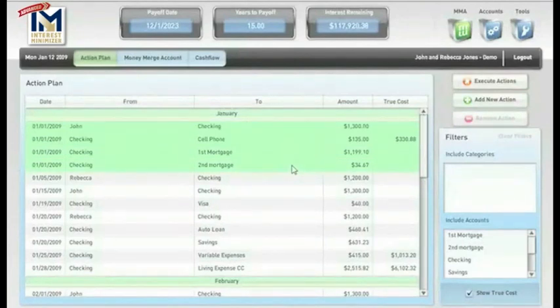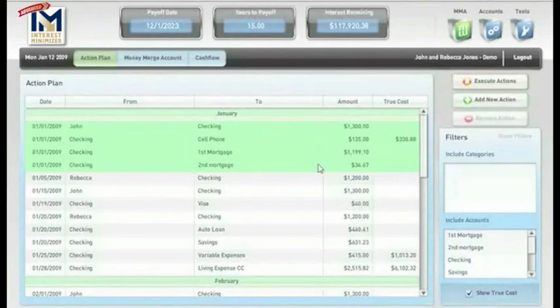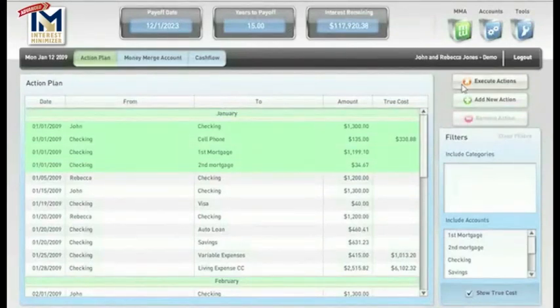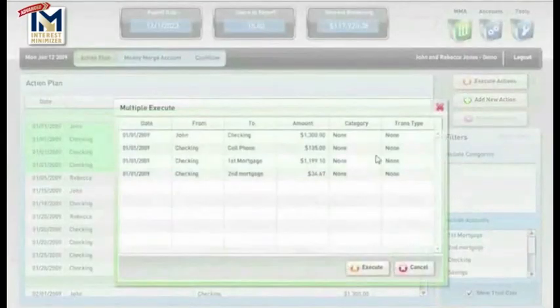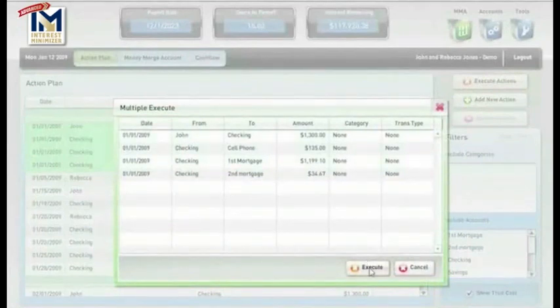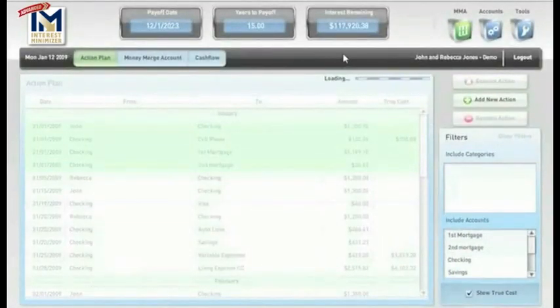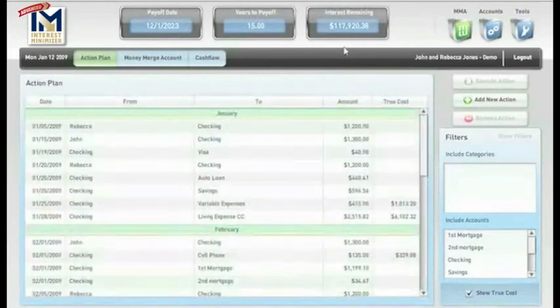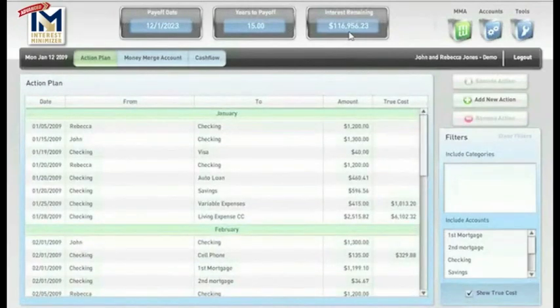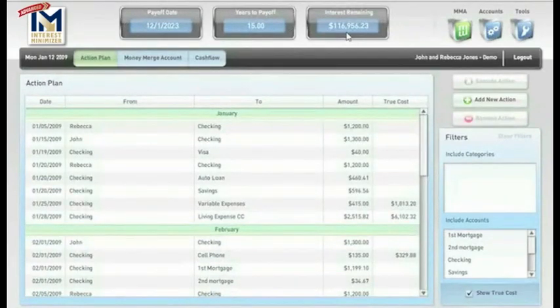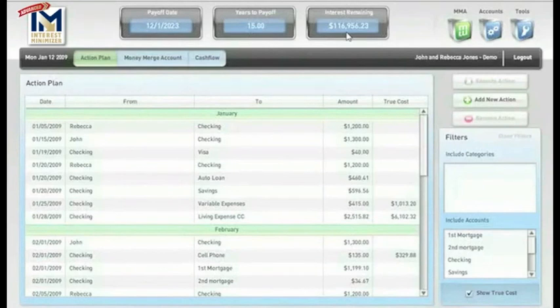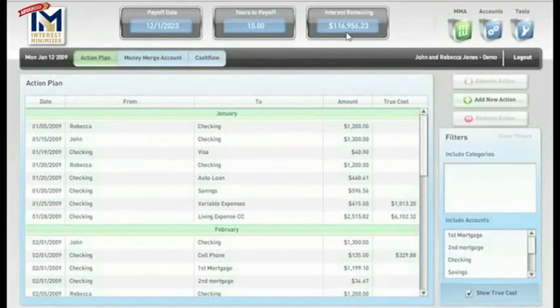They're going from something we were going to do to something that we have done. Very simply, we highlight the first four line items, click on Execute Actions to confirm the action. Now, watch what happens up here. You're going to see the total amount of interest paid come down from $117,920.38 to $116,956.23.